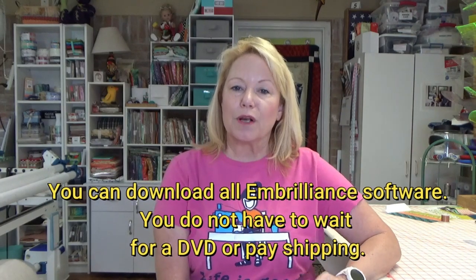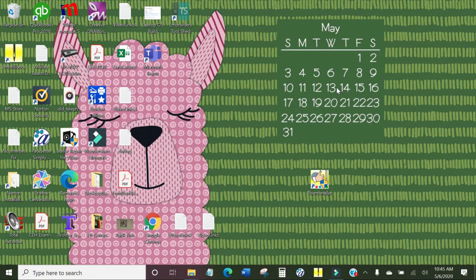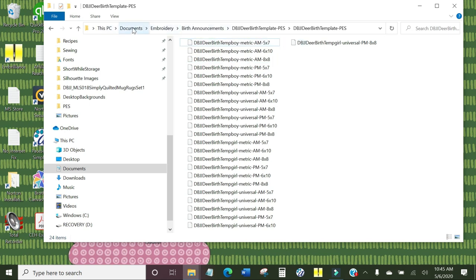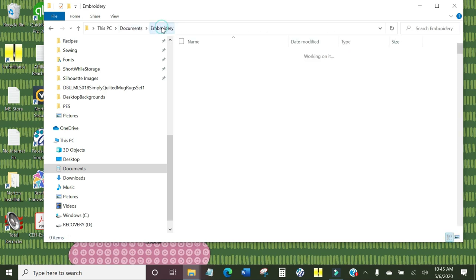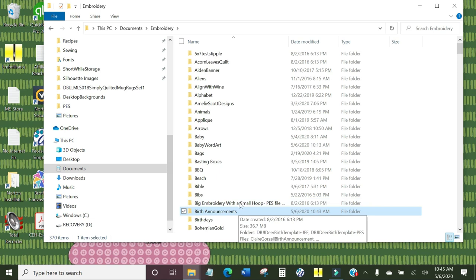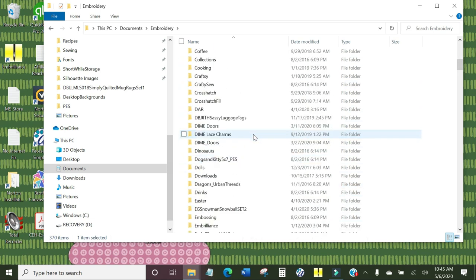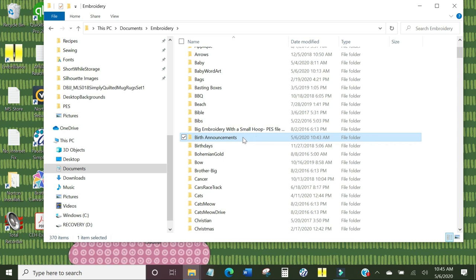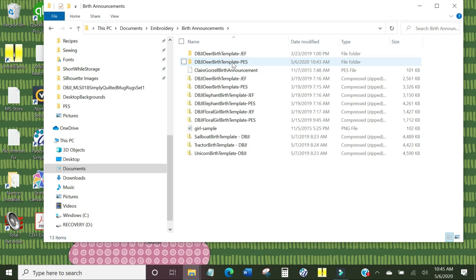I've got links below to Embrilliance so you can jump over there and check it out to see if it might be useful for you. Right now we're going to go use the Thumbnailer. Before installing Embrilliance Thumbnailer, when you look at your embroidery files on your computer in the folders — I have a folder in my documents for embroidery, and inside that I have folders for every different type of embroidery design, filed like a card catalog. This one here is for birth announcements from Designs by Juju — a deer birth announcement.